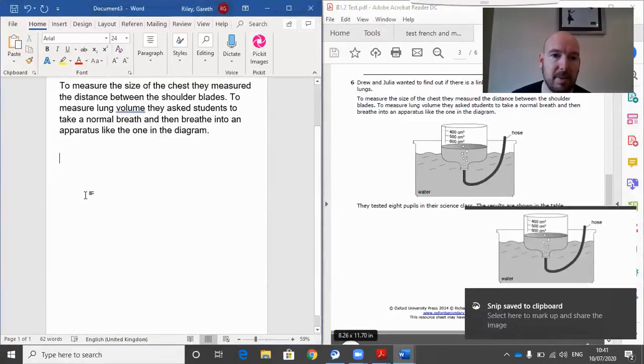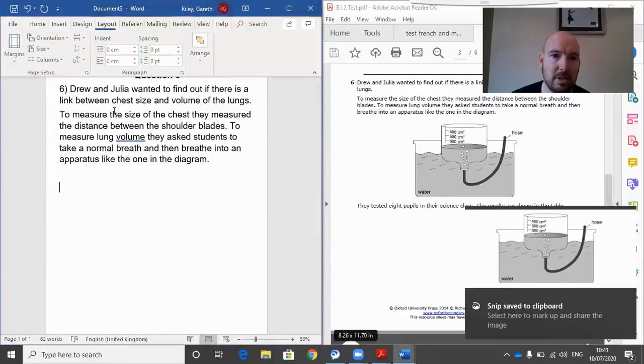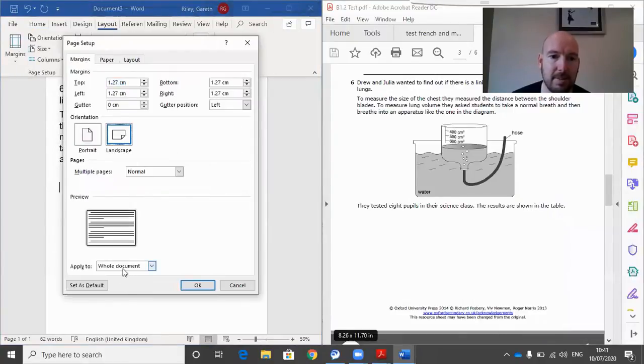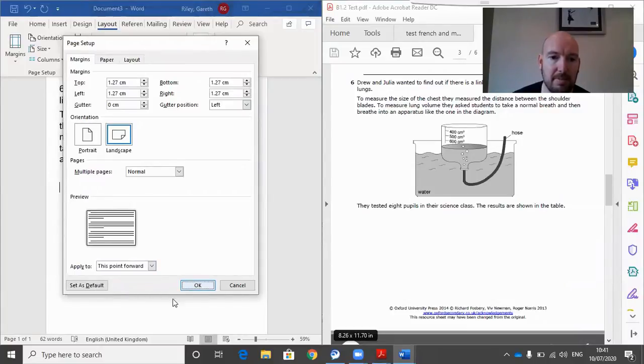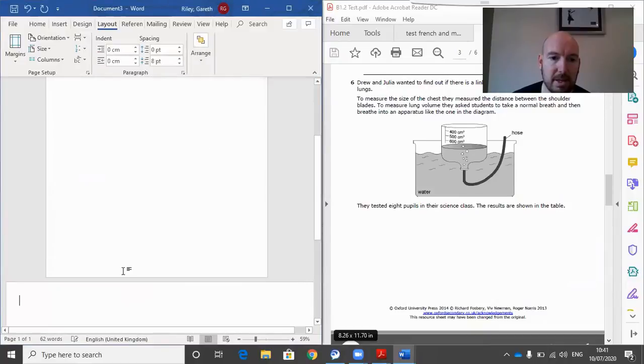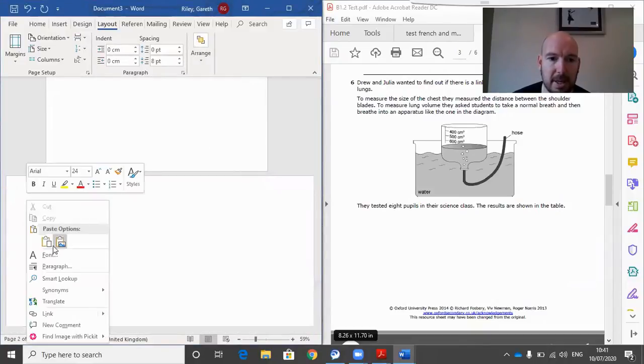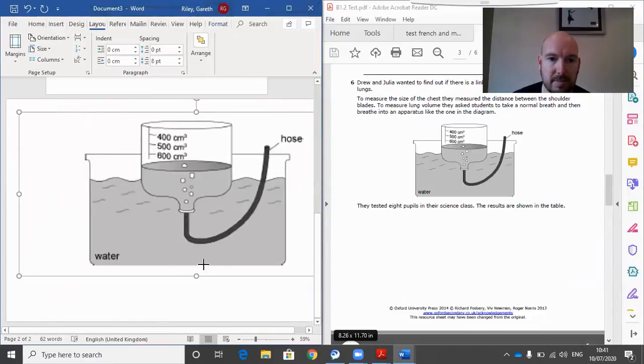It saves it and then what I'm going to do is I'm going to change the layout here. I'm going to put a landscape page, remember from one of our previous videos. What you do, page setup, this point forward landscape and give me a landscape page and I'm going to just paste it in there. So there it is.